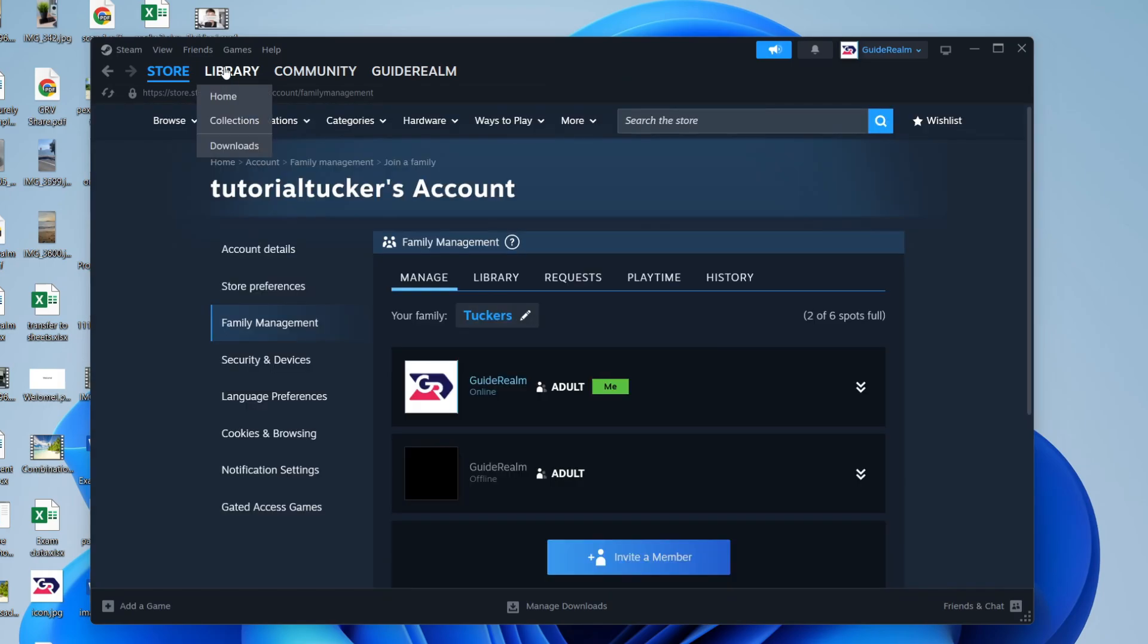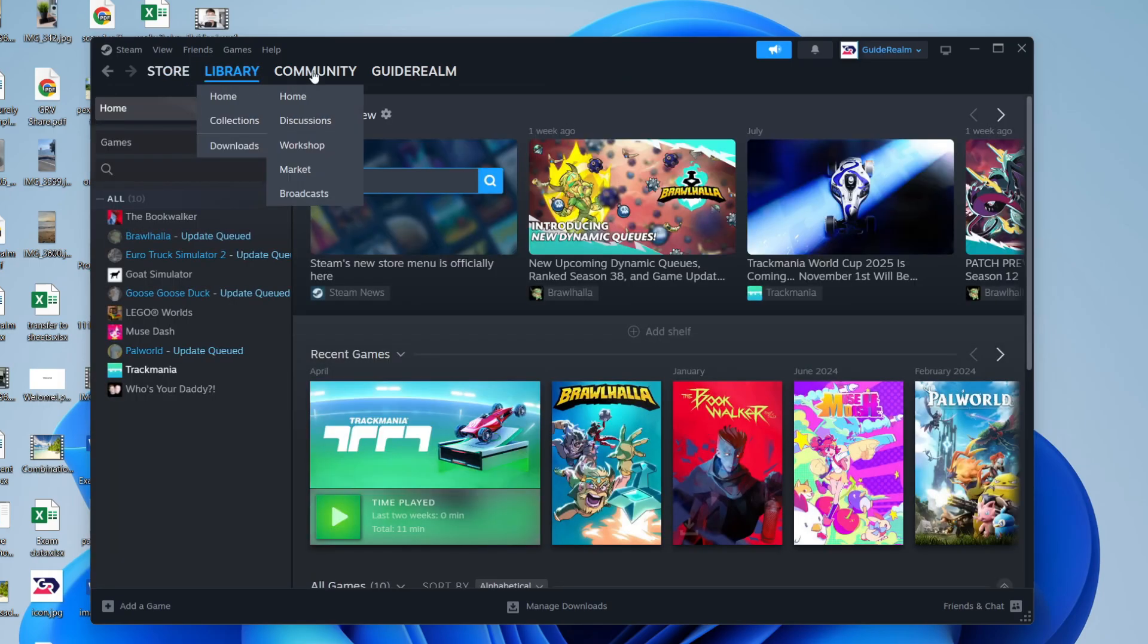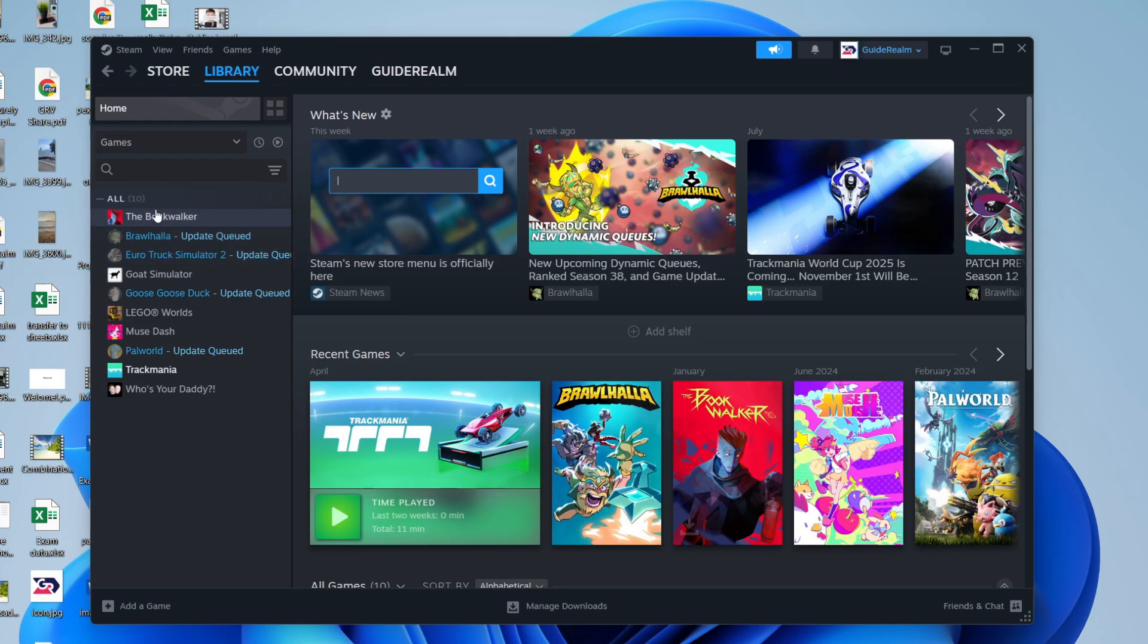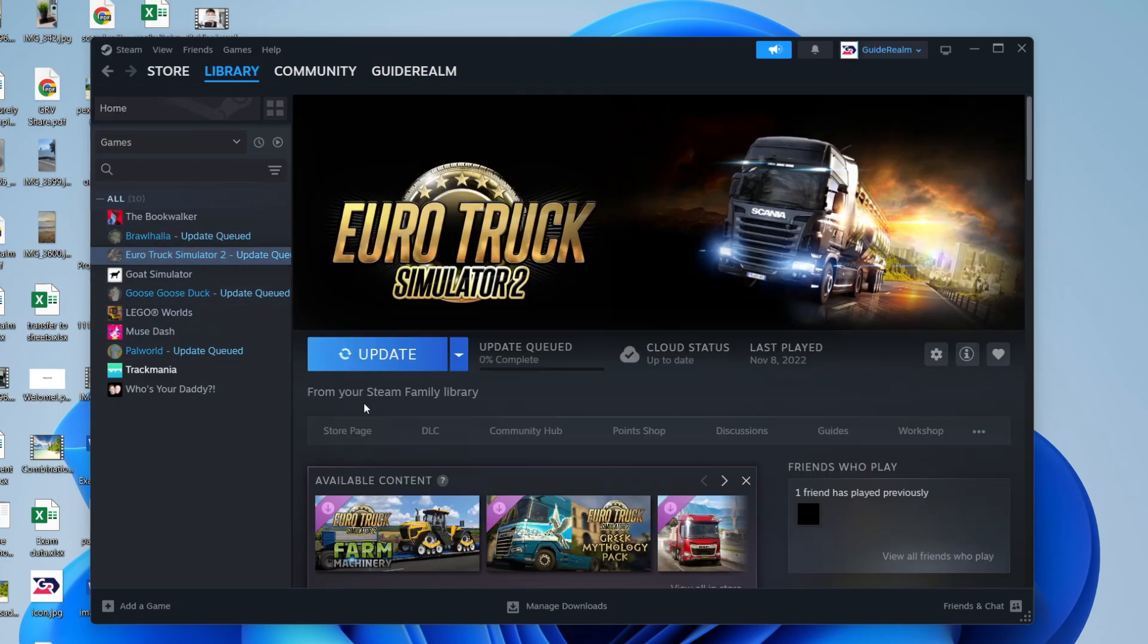When it's been accepted, when they press on library, they'll see those other games appear. If we click on one, it'll show it's from a Steam family library and it can be installed or, in this case, updated.